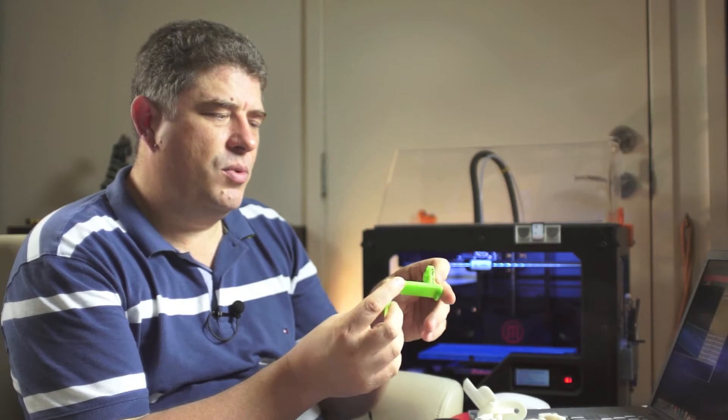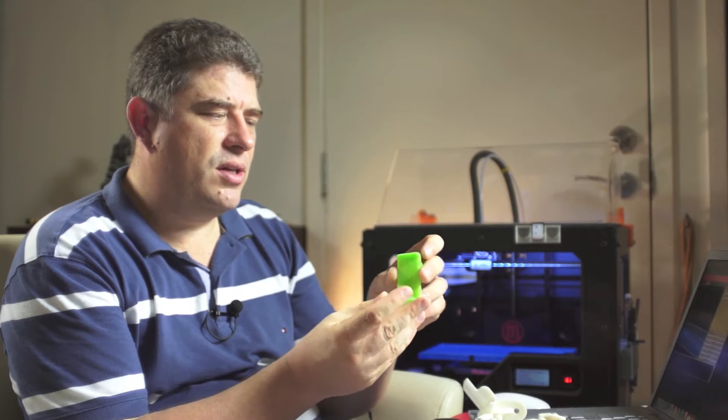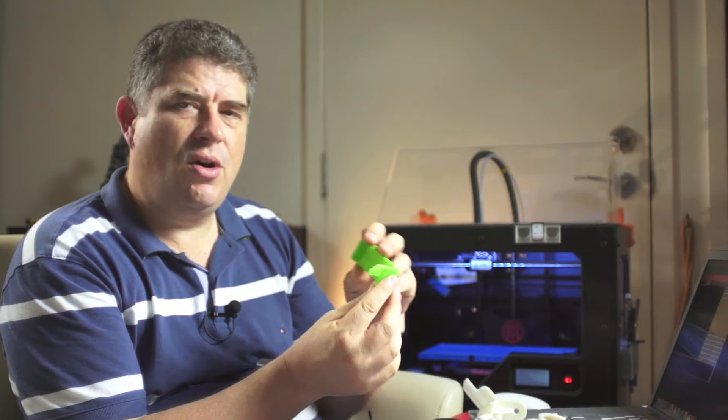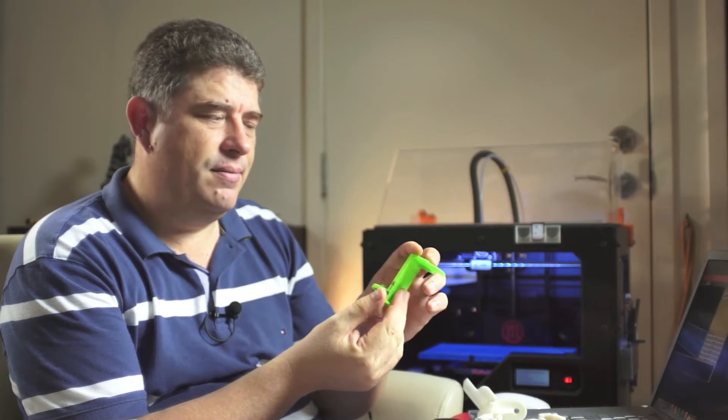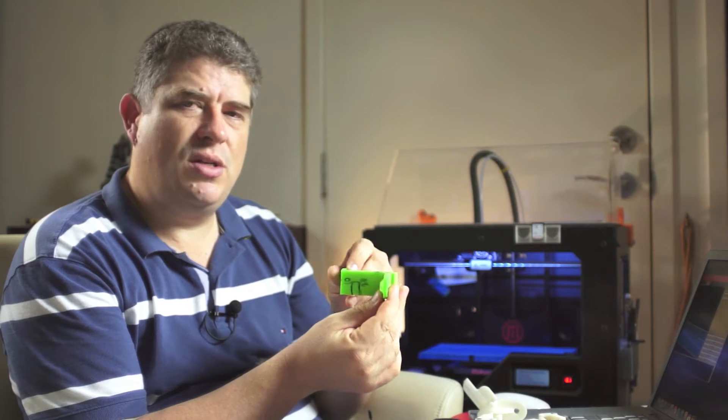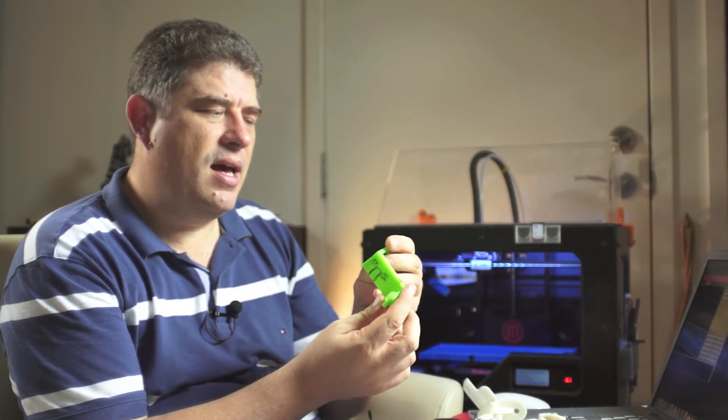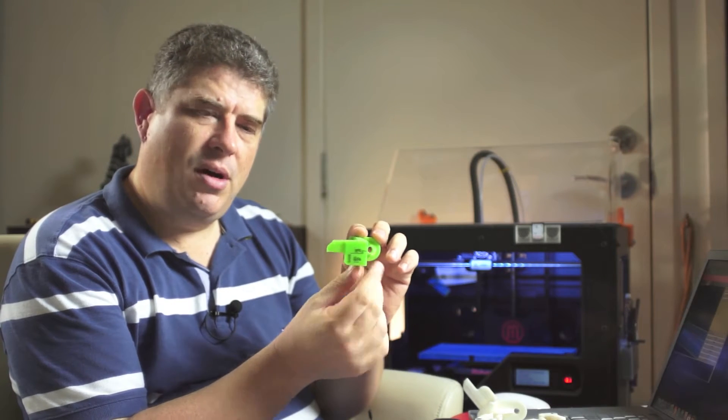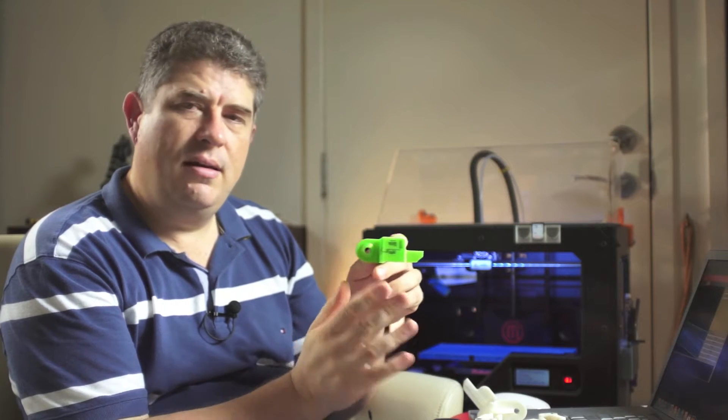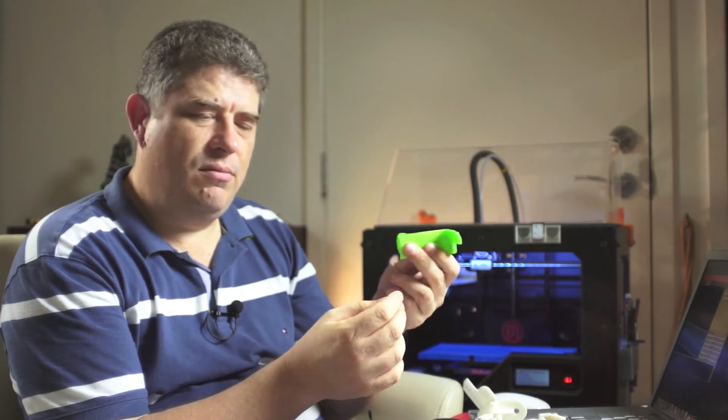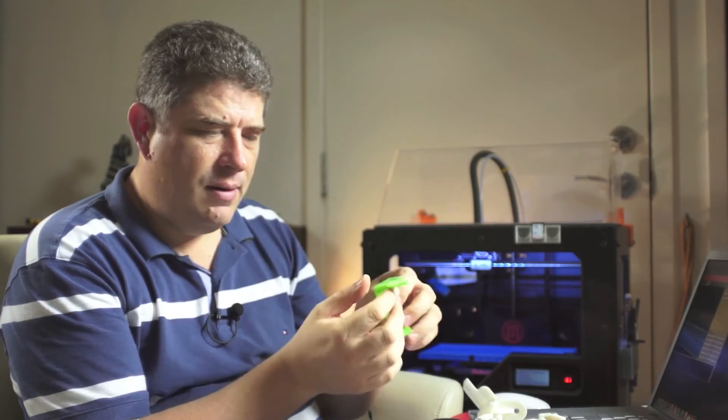You can of course add support layers, but generally I just like to design things that you can print straight. And so part of it is figuring out geometrically how you can lay out an item that might have overhangs and things in such a way that you can print it in one go. So that's the first thing that you've probably got to keep in mind.